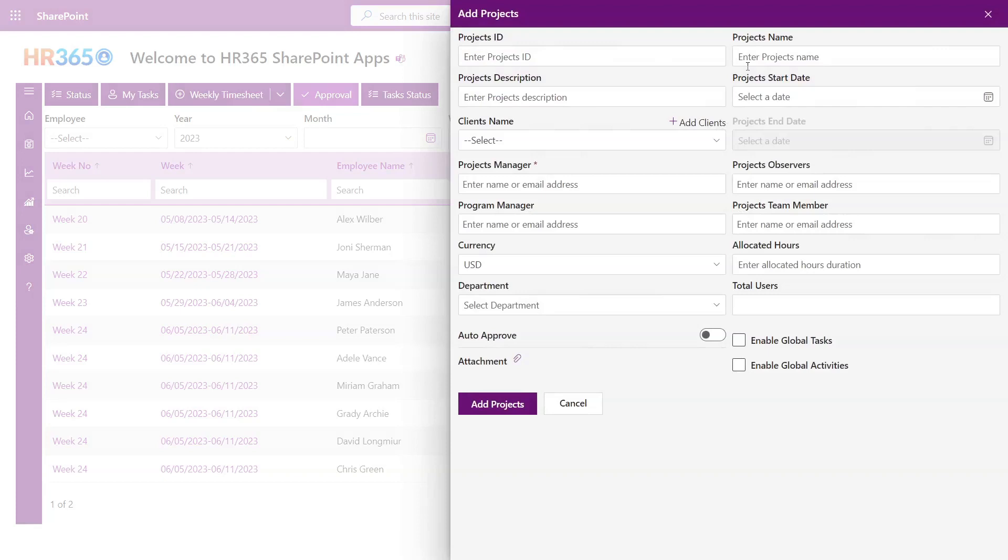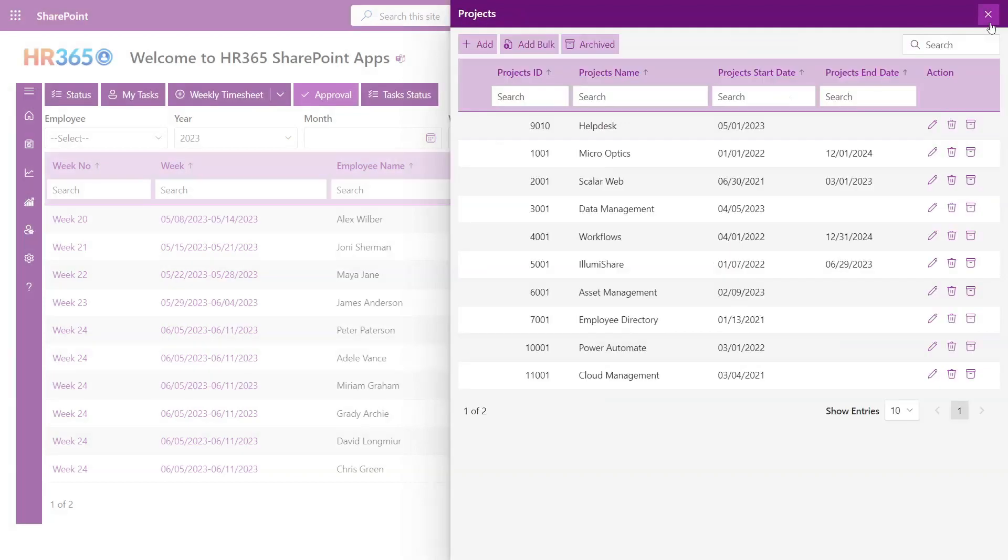Moreover, you can designate a project manager and enlist the team members who will be involved in executing the project.